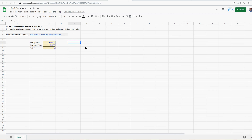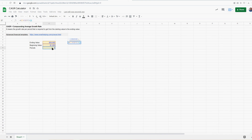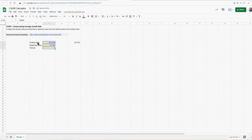Here's the formula — in E7: equals (ending value divided by beginning value) raised to the power of (one divided by the number of periods), minus one. That's your compounding average growth rate. So there you go, that's the calculation. You can use it whatever you're doing.